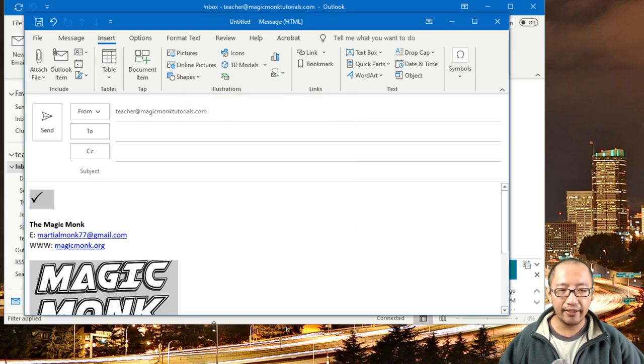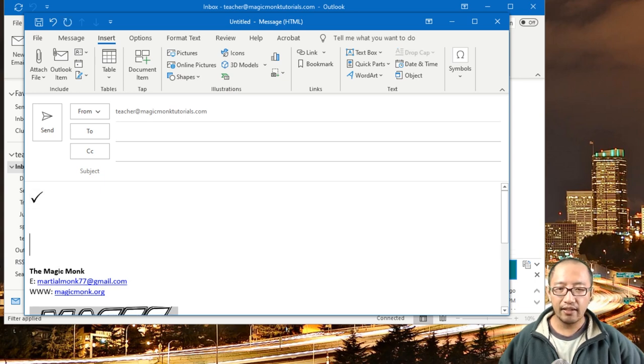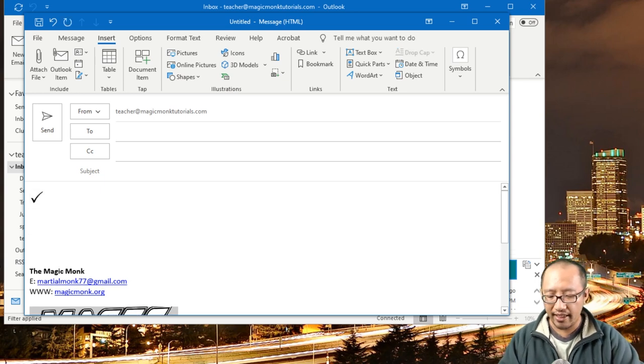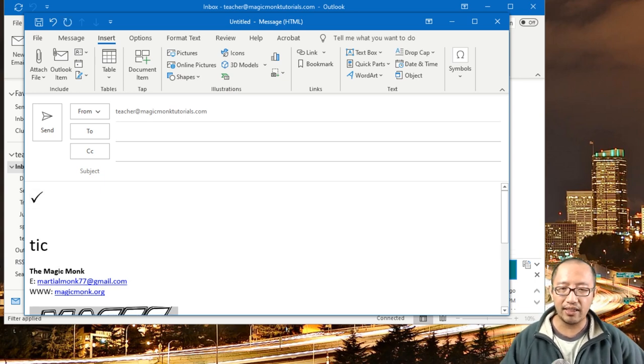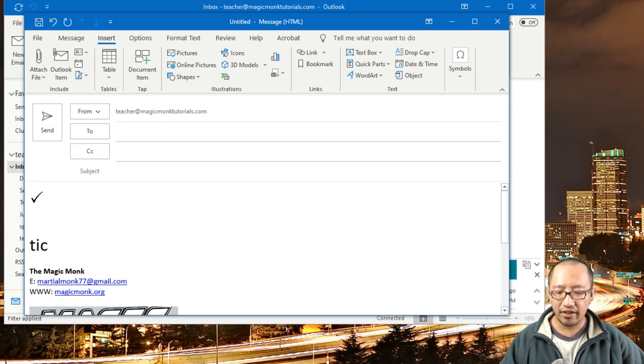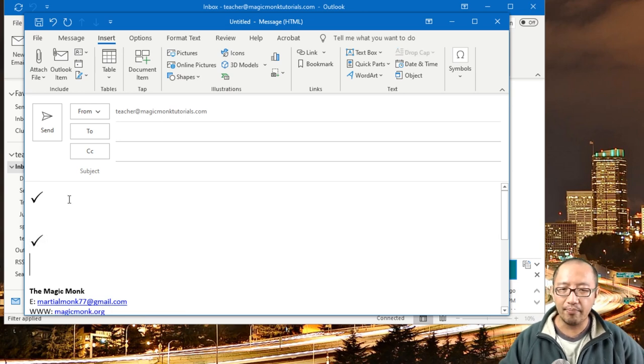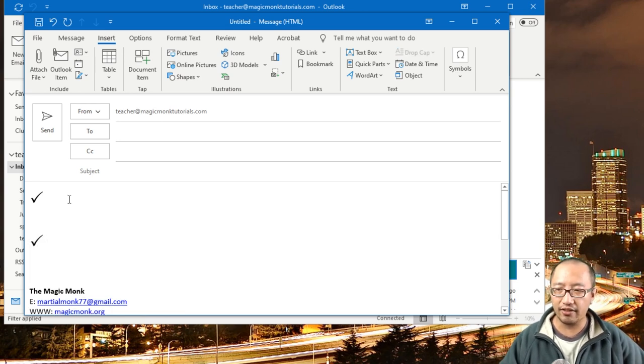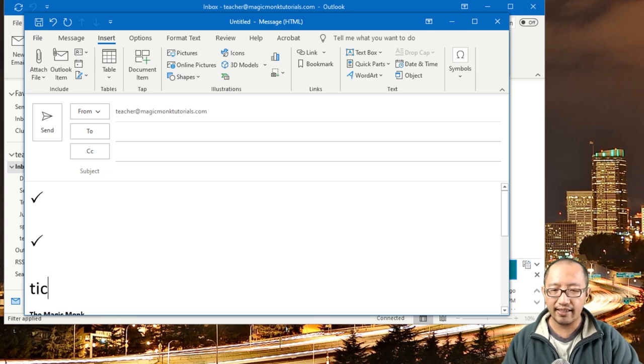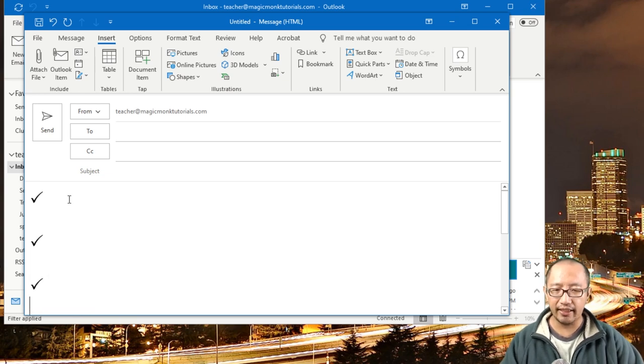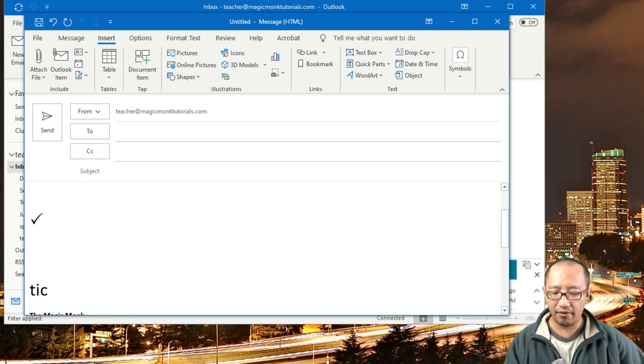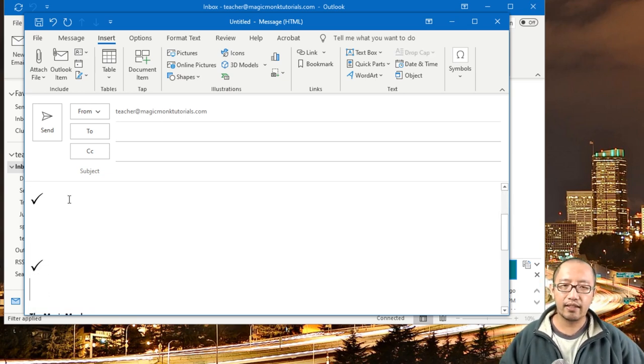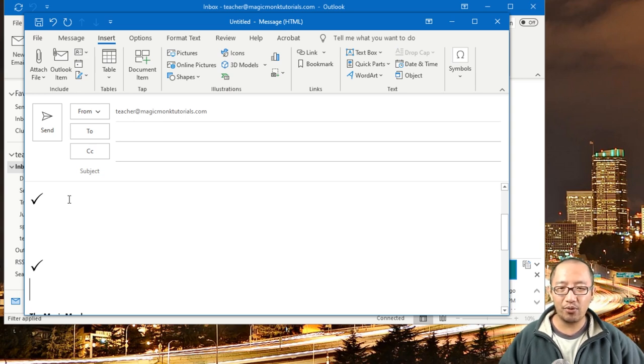So what's going to happen is next time I want to insert a tick, I'm just going to type T-I-C and then press F3 on my keyboard, and it turns into a tick. TIC, F3. TIC, F3. That's how to insert a symbol really quickly in your emails.